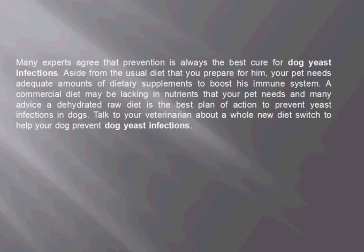Many experts agree that prevention is always the best cure for dog yeast infections. Aside from the usual diet that you prepare for him or her, your pet needs adequate amounts of dietary supplements to boost his immune system. A commercial diet may be lacking in nutrients, and many advise that a dehydrated raw diet is the best plan of action to prevent a yeast infection in dogs.